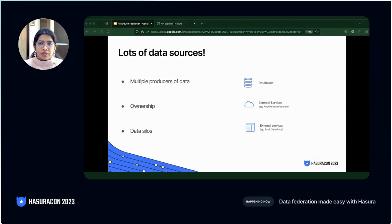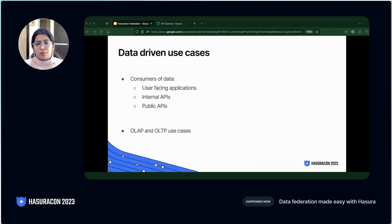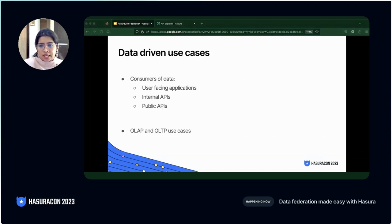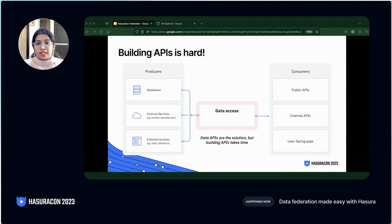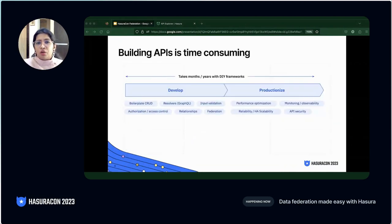Typically, each of these individual entities of data is handled by different teams and may even have different access rules. At the end of the day, we want data to be accessed by various consumers — user-facing applications, internal APIs, or external APIs. This data can be used for OLTP use cases for application development or OLAP use cases for taking business decisions. The tried and tested way to expose data from producers to consumers remains building data APIs, which takes months to years of effort the conventional DIY way.